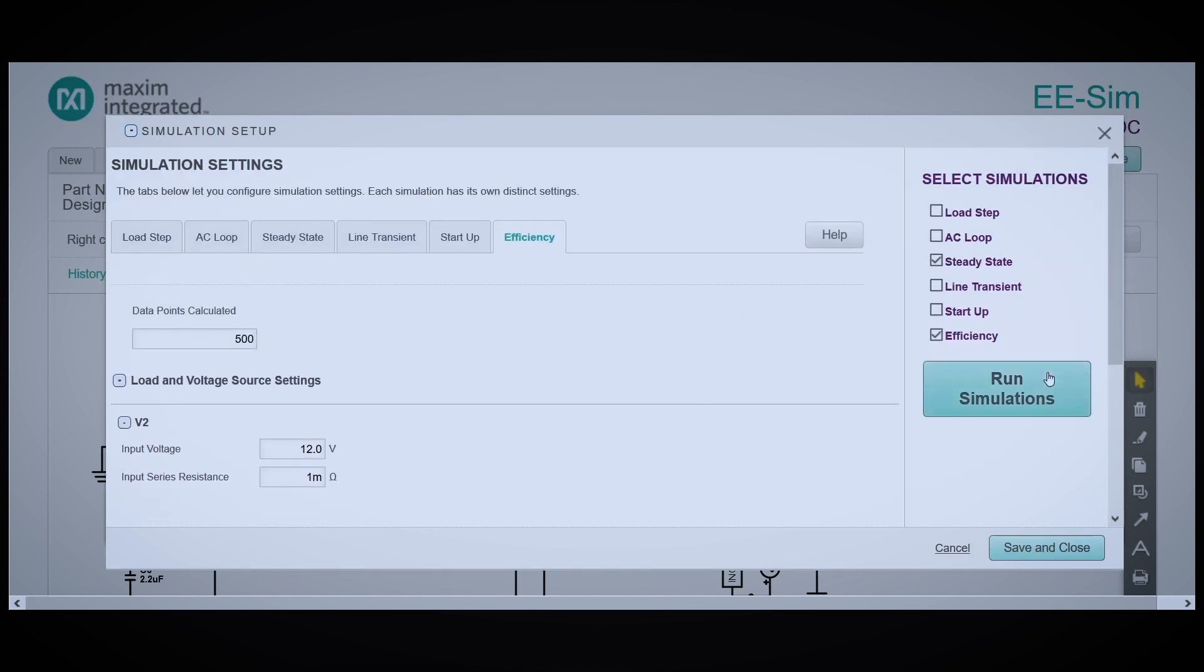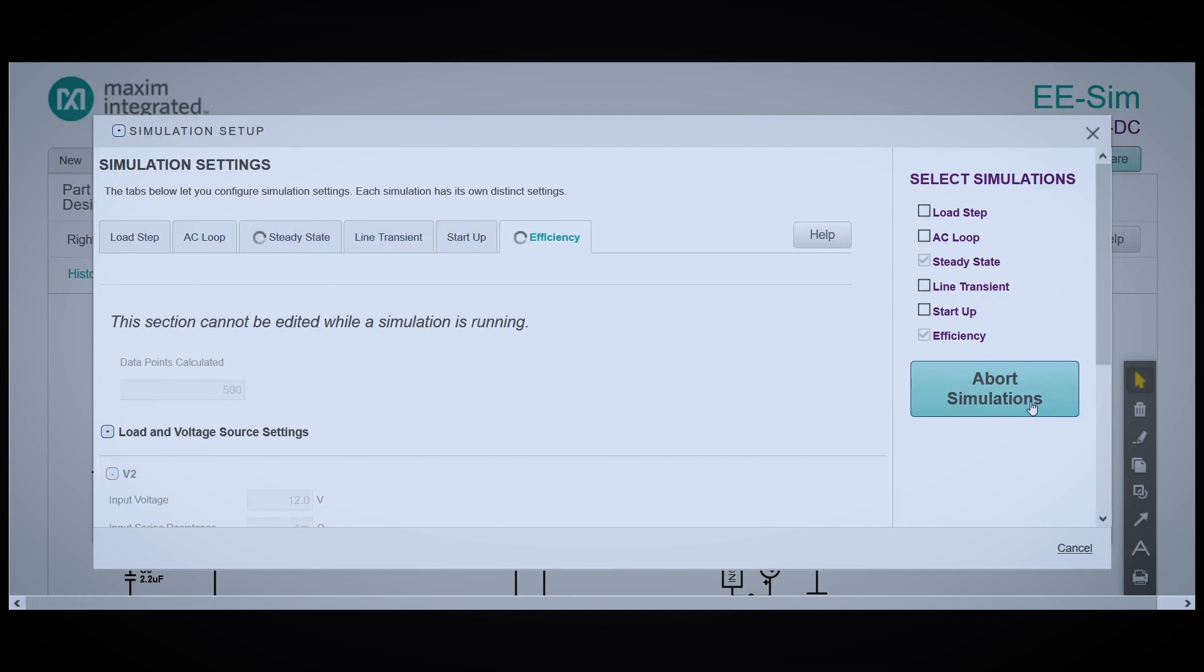Now, I'm going to click Run Simulations. Once the simulations are finished, they'll appear on the right side of your screen.